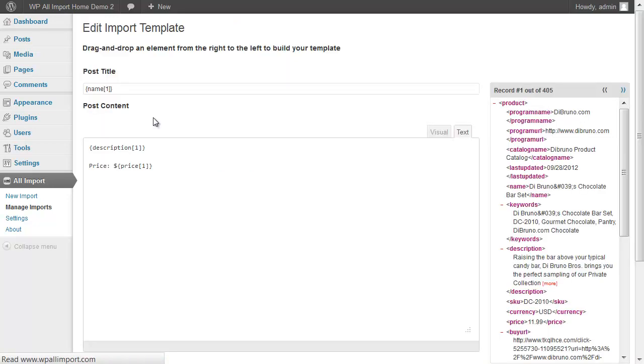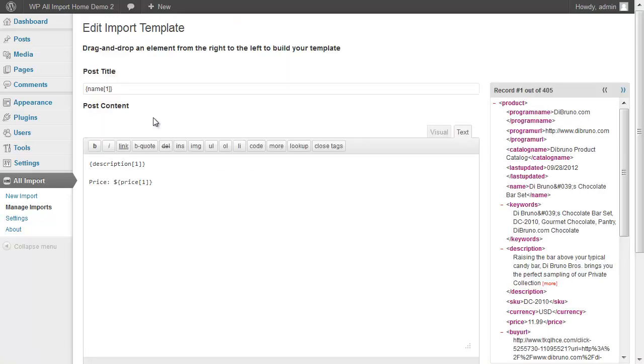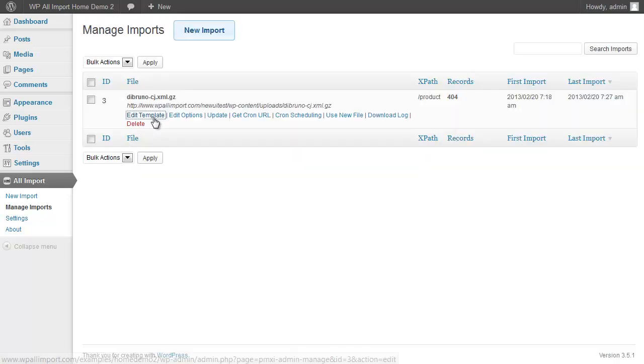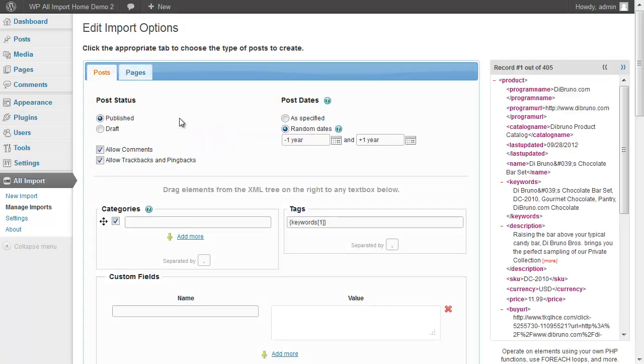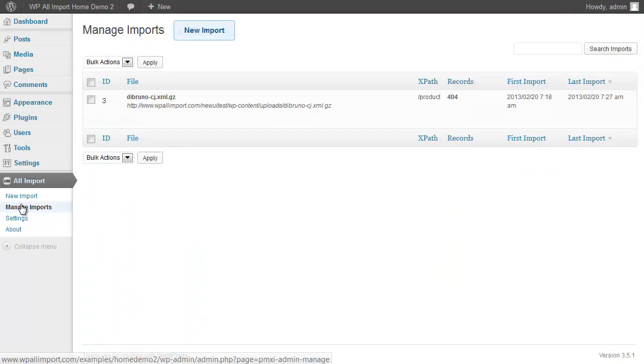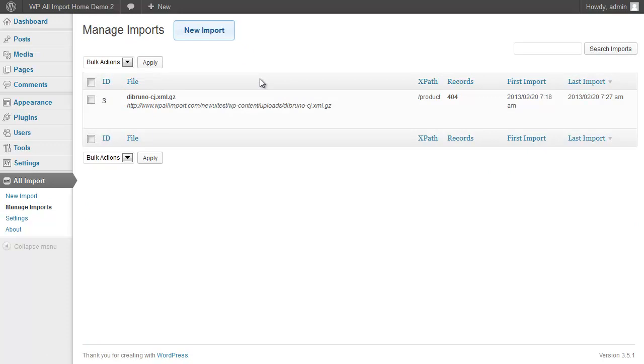We can also edit our import template and our import options, and then we could do an update. So if we wanted to make any changes to our settings, that would be very easy to do.